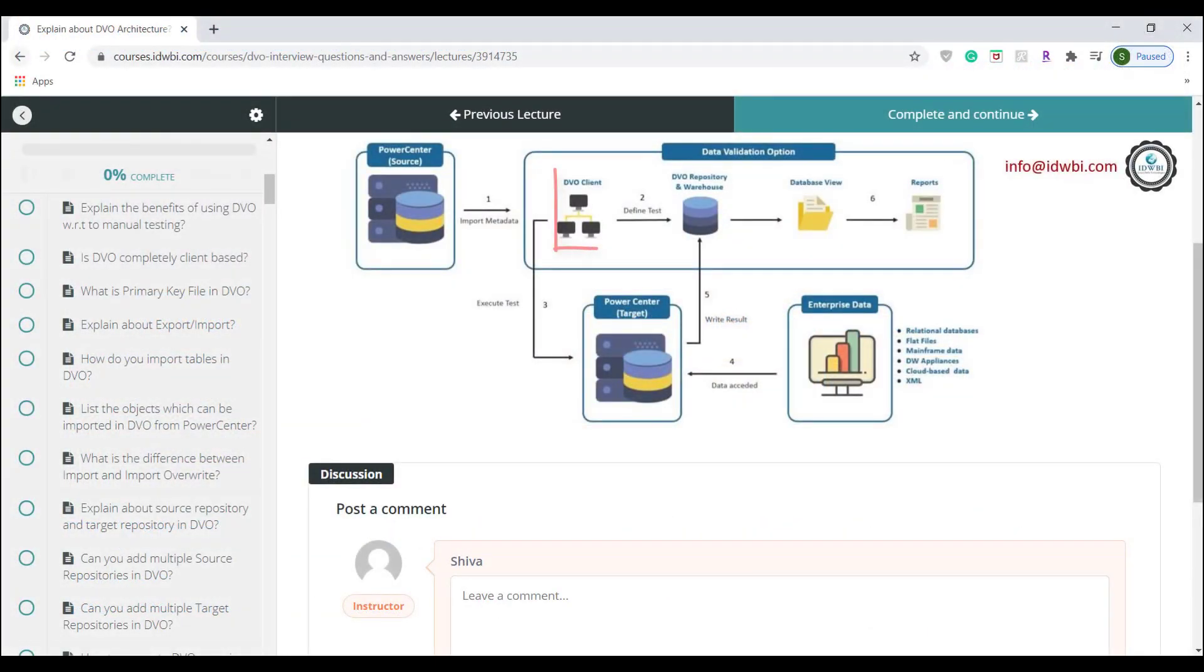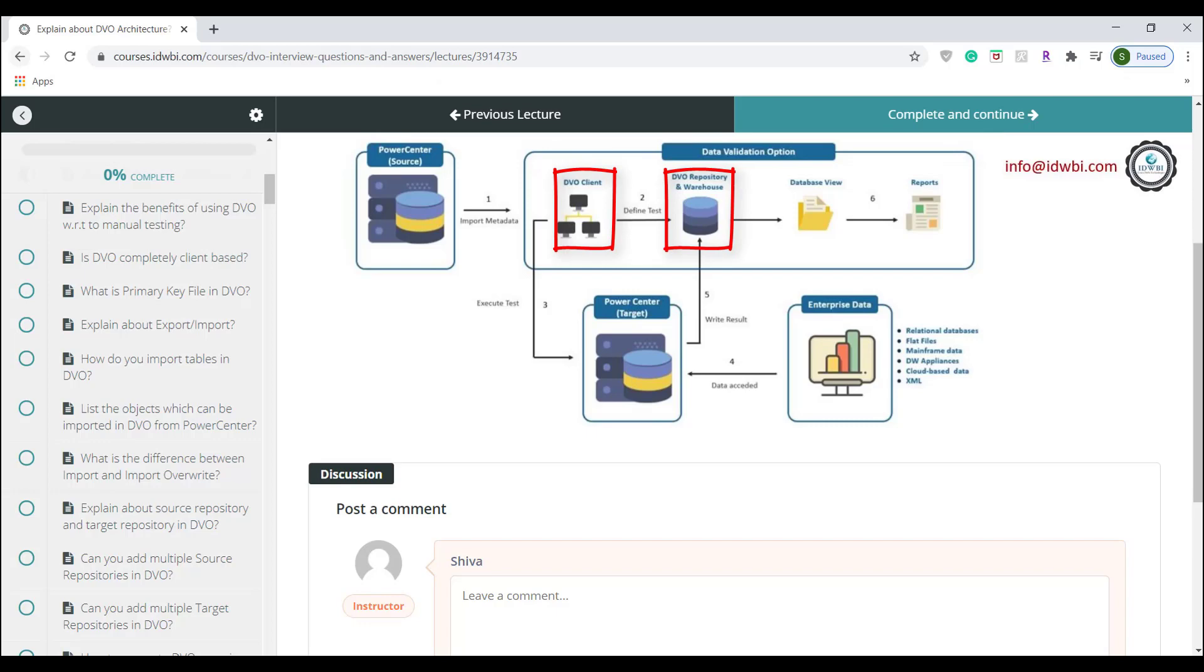DVO consists of a desktop client, its own combined metadata repository and warehouse. The metadata repository and the warehouse is a single database in which DVO metadata and the results of the test cases are stored in predefined warehouse tables. You have to create a separate database specific to DVO.